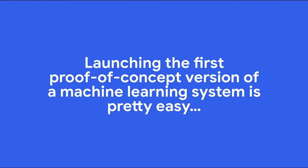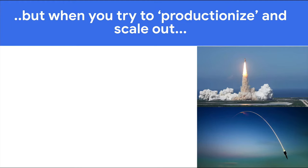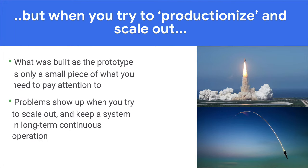Launching the first proof of concept version of a machine learning system is usually fairly easy. But when you try to productionize and scale out, typically what was built as the prototype is only a small piece of what you need to pay attention to. And it can be hard to scale out and keep your system operating continuously. I should add that I'm using productionize to indicate making a system more robust. That doesn't necessarily mean that it needs to be external facing.